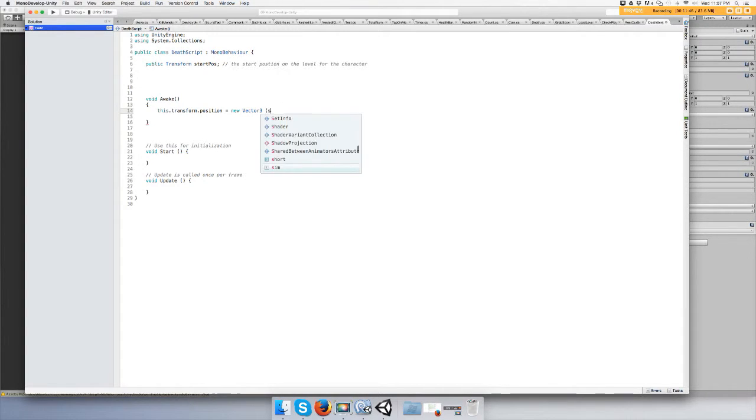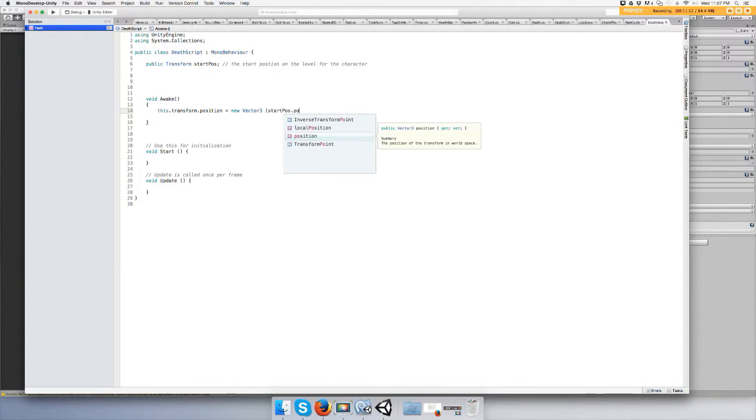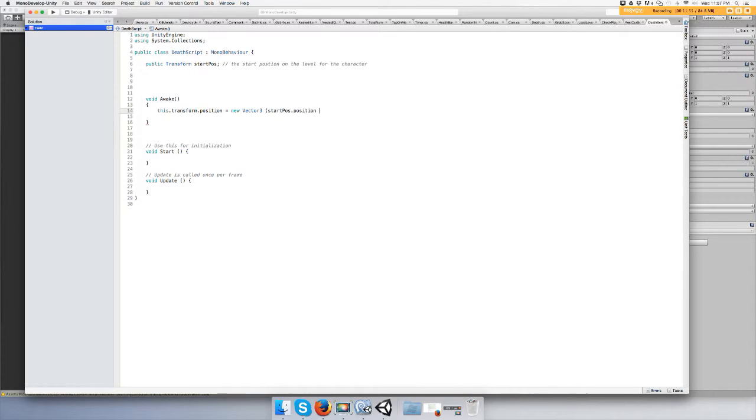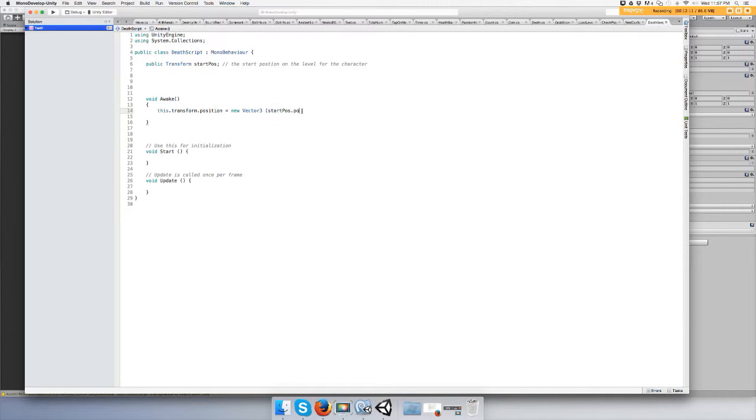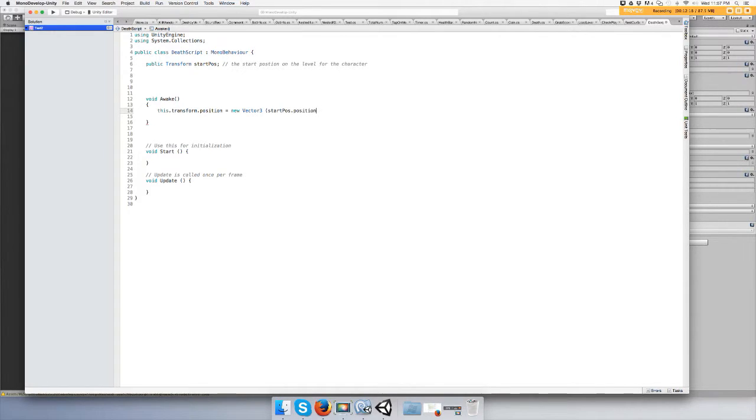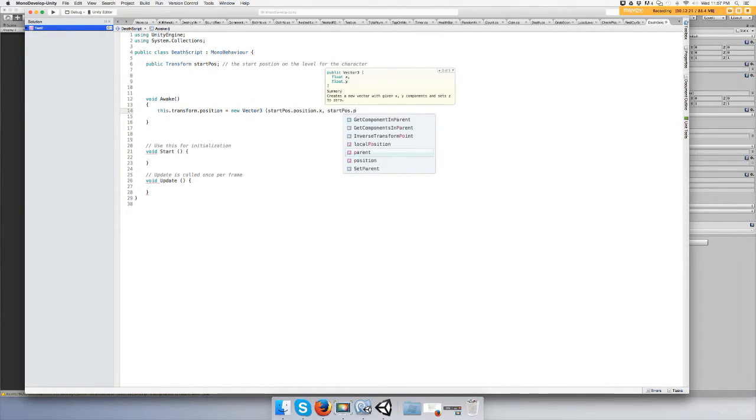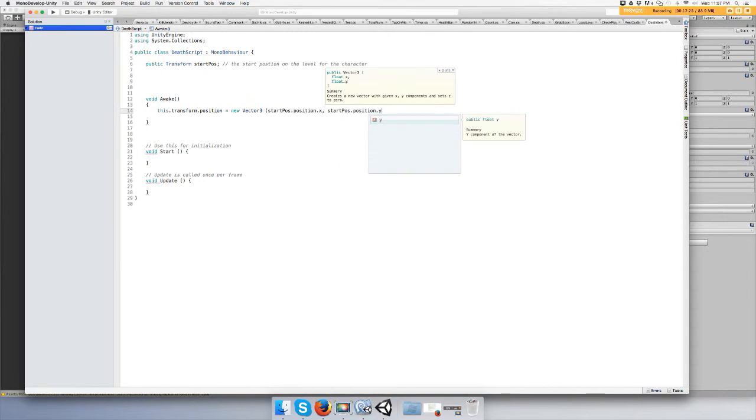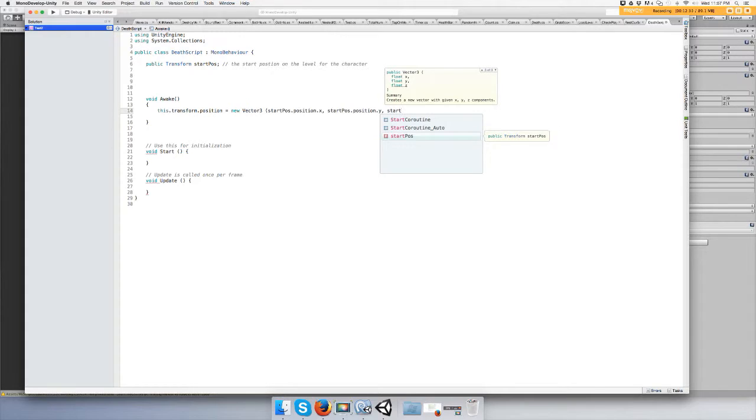So do startPosition dot position. We don't have to do transform because this is a transform, like this right here: transform dot position. We have to do transform dot position because we're using the game object. Since we're using a transform for this, we don't have to type transform, we just have to do position because we're wanting the position dot x, and then startPosition dot position dot y, and you guessed it, we want z too.